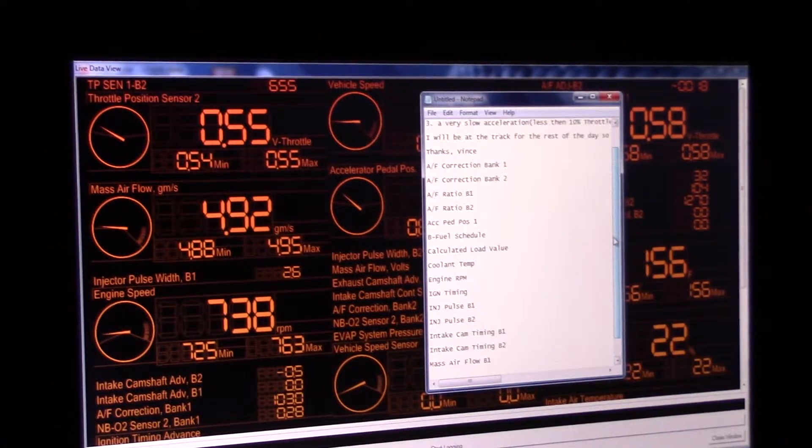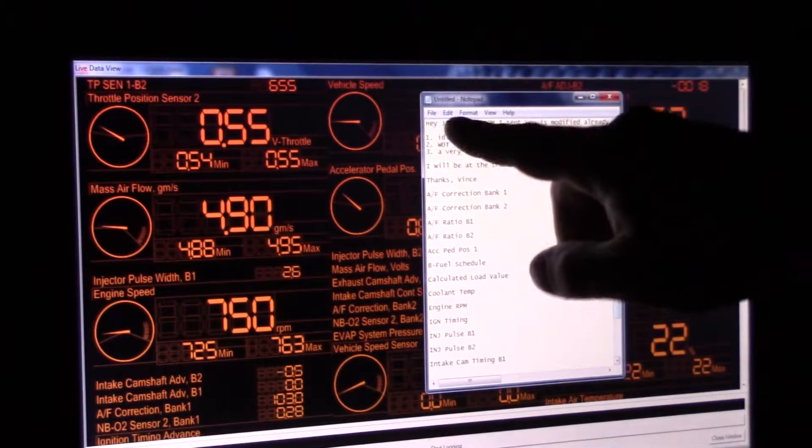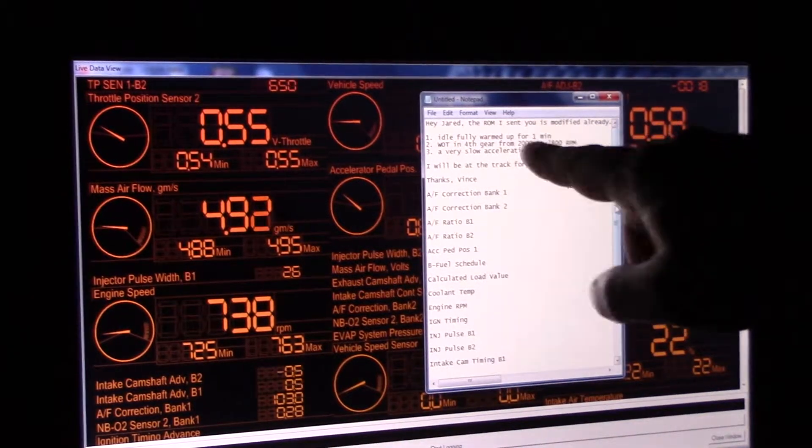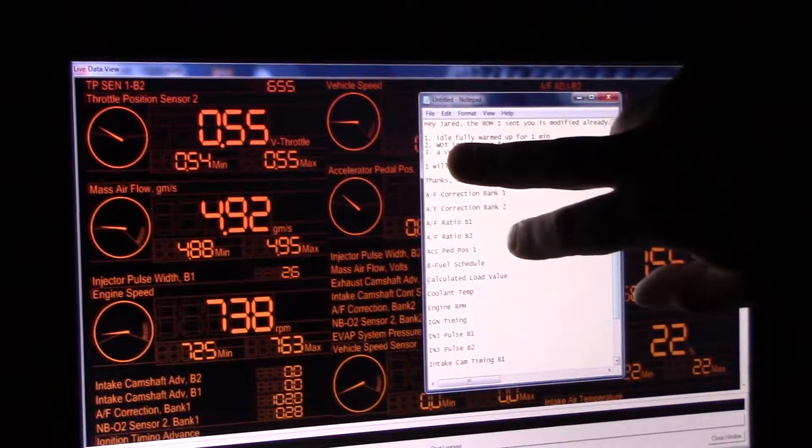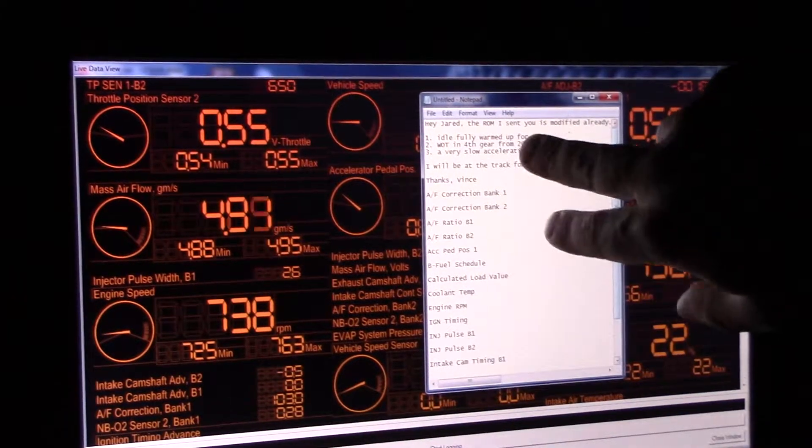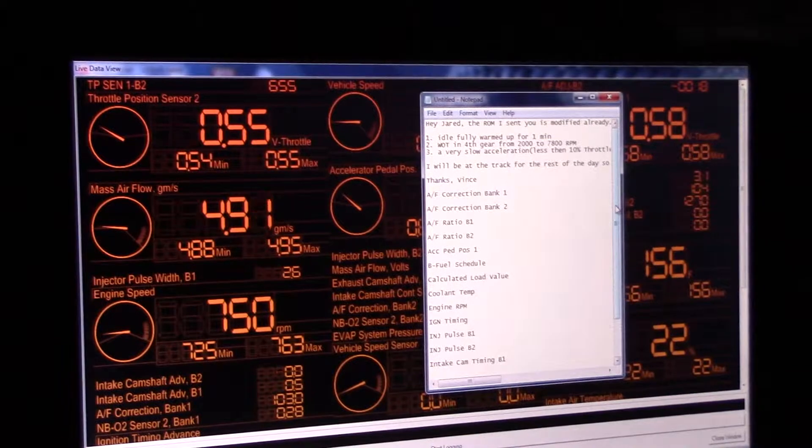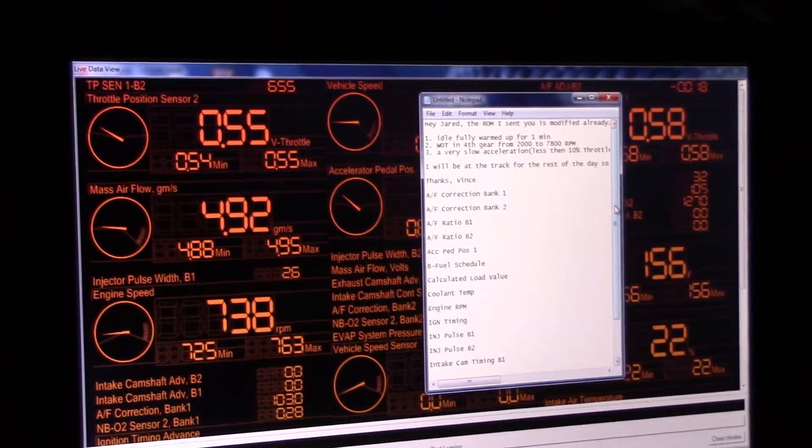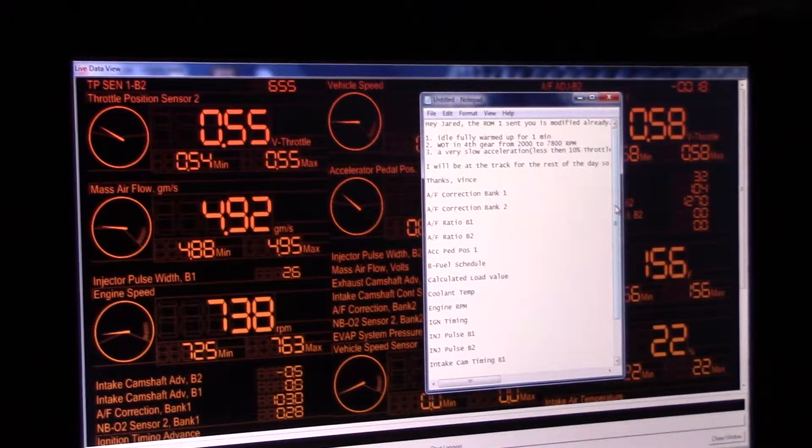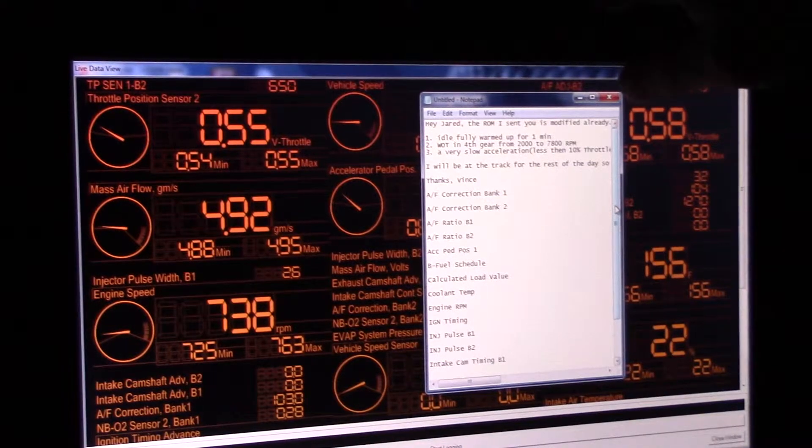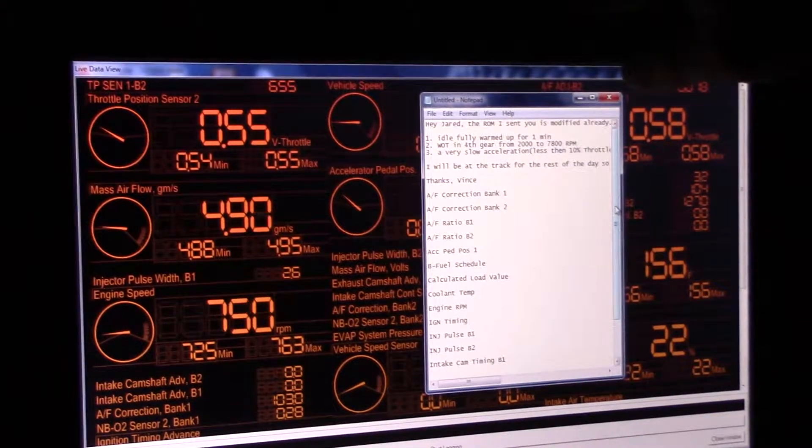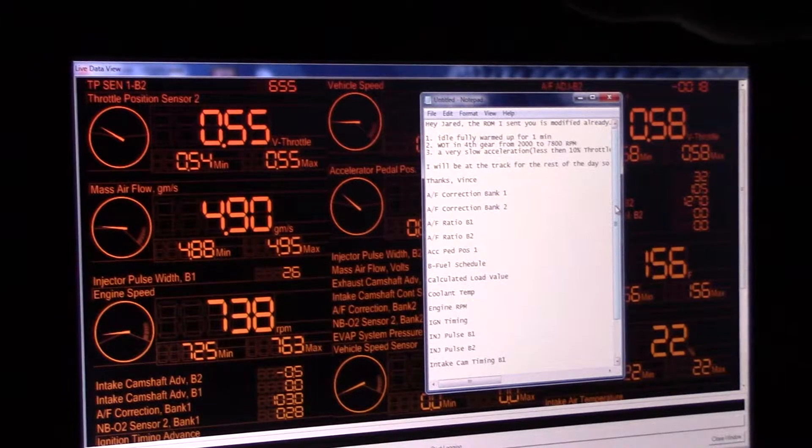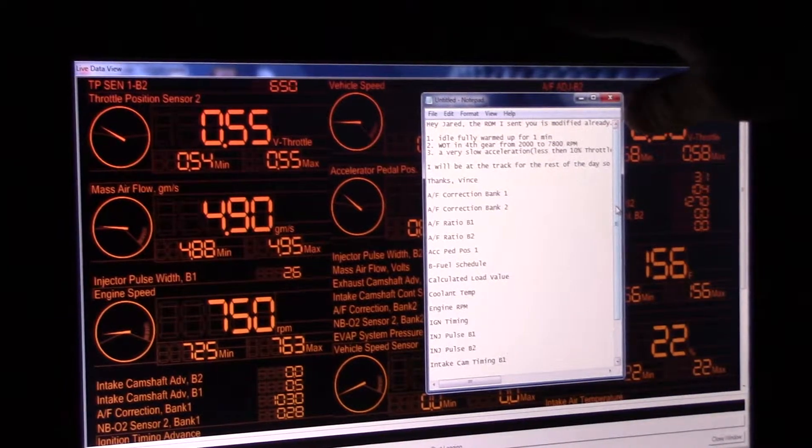This is what Vince wants me to do. There's idle, fully warmed up for a minute, just did that, no big deal. Then wide open throttle in fourth gear from 2000 to 7800 RPM. So you can imagine, this is a six speed but still, fourth gear I'm probably going to be going 125 to 130-ish miles per hour.